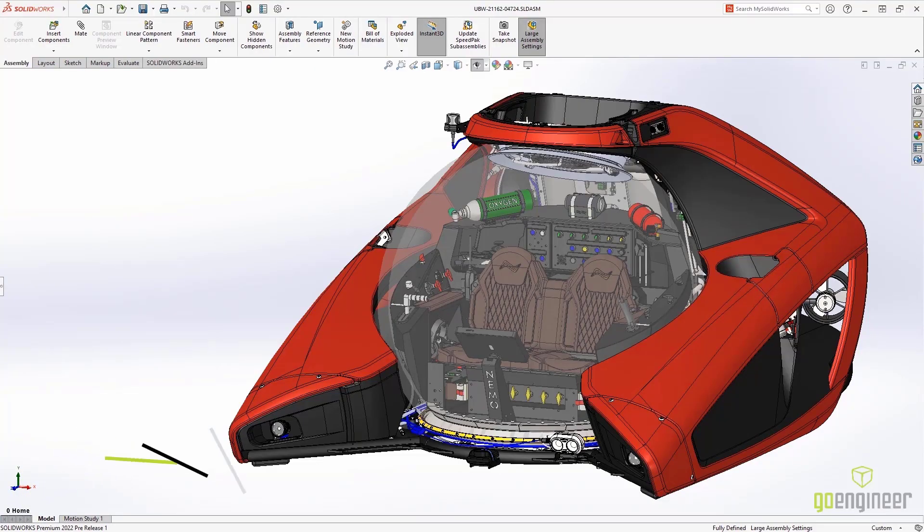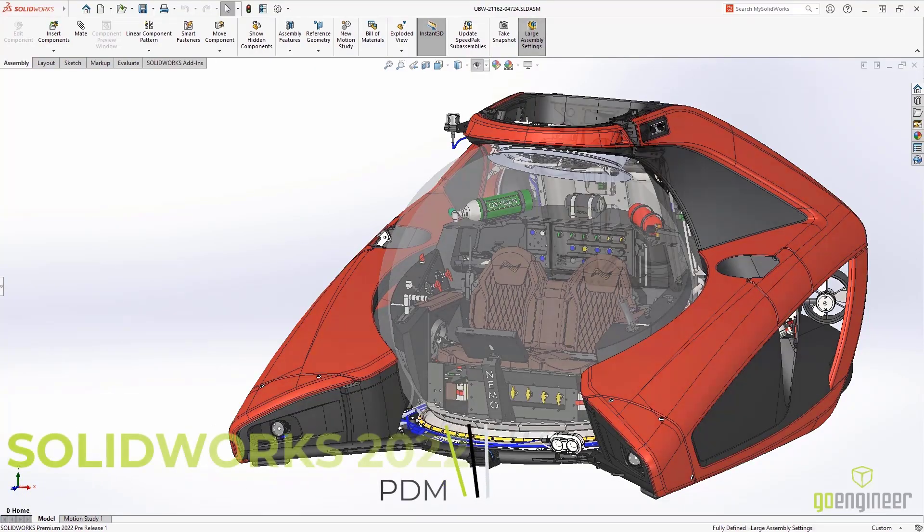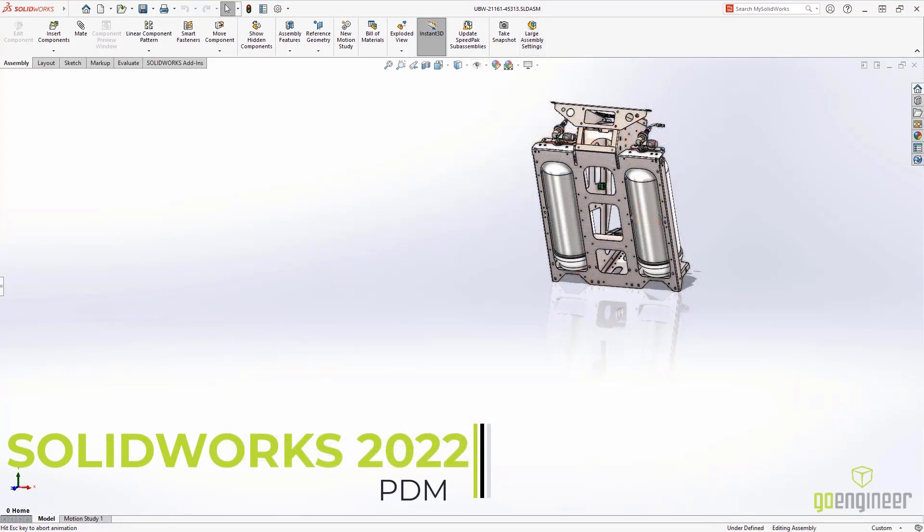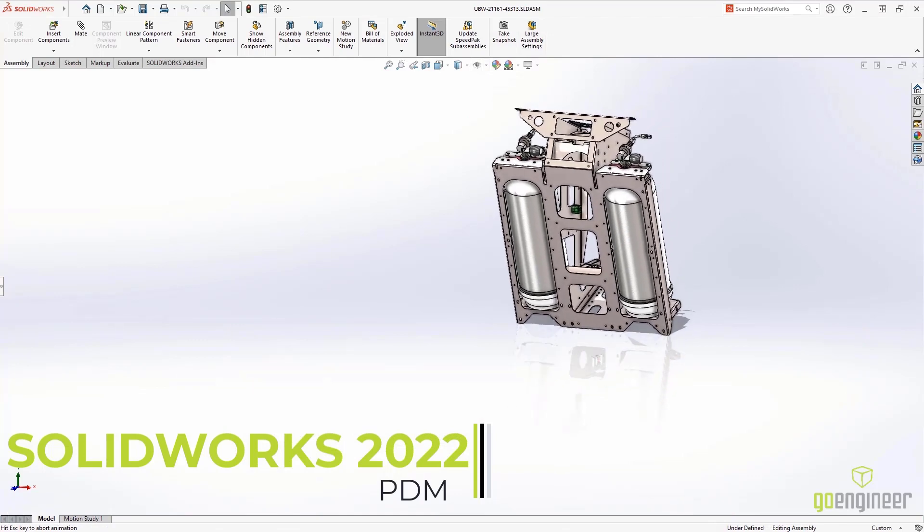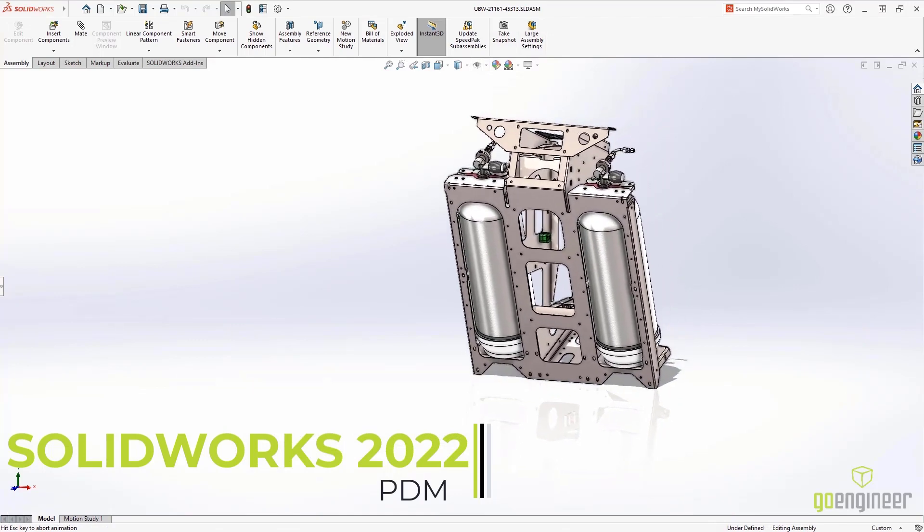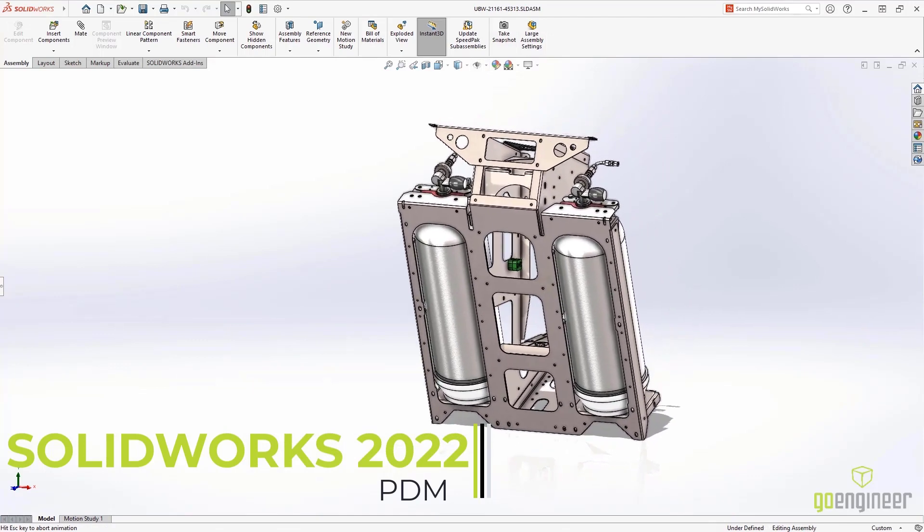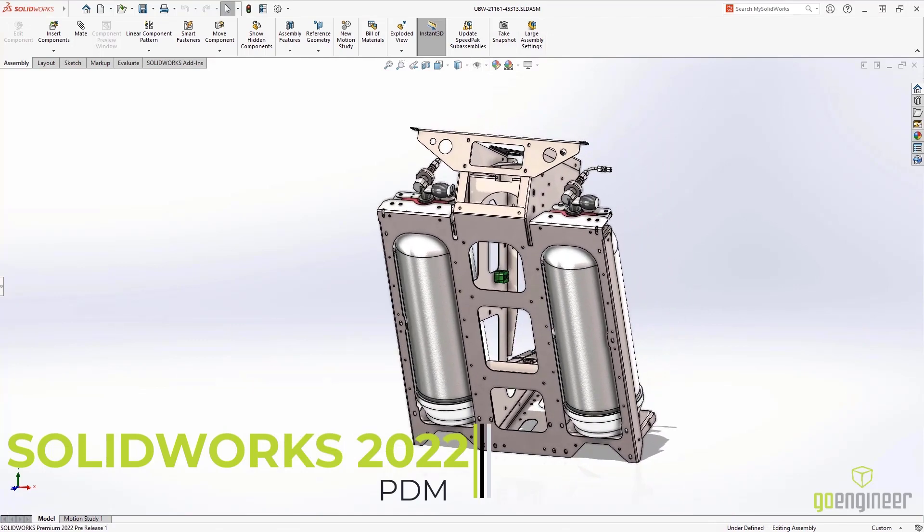SolidWorks PDM has powerful new capabilities that allow your design team to stay organized and informed while keeping your projects on time and on budget.